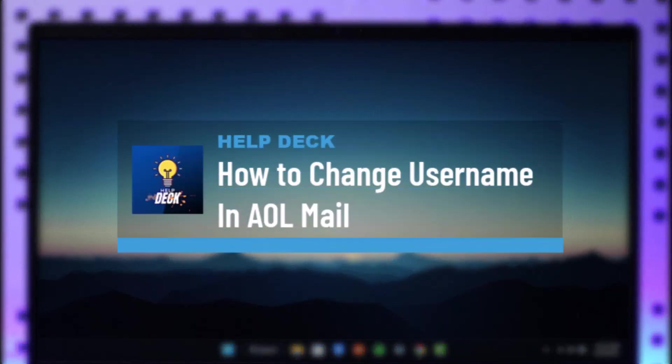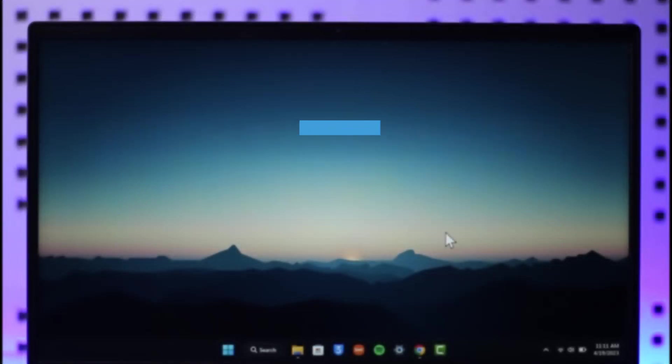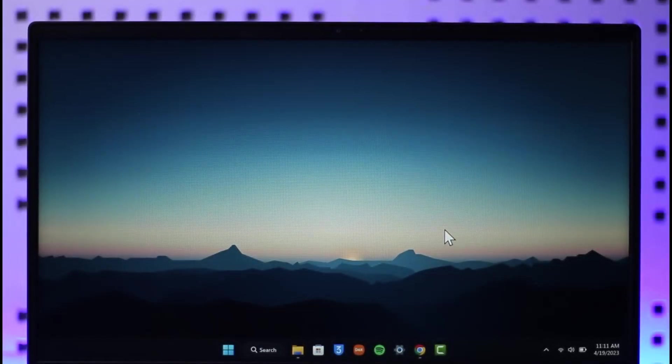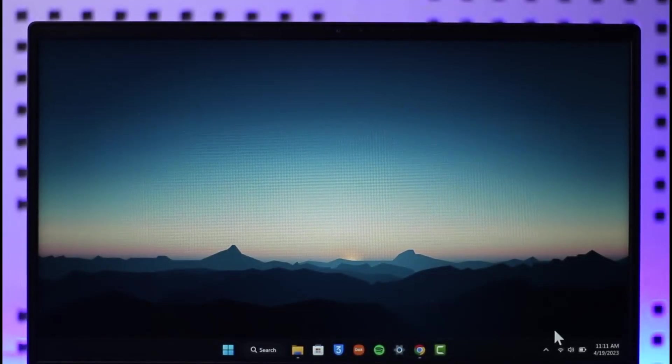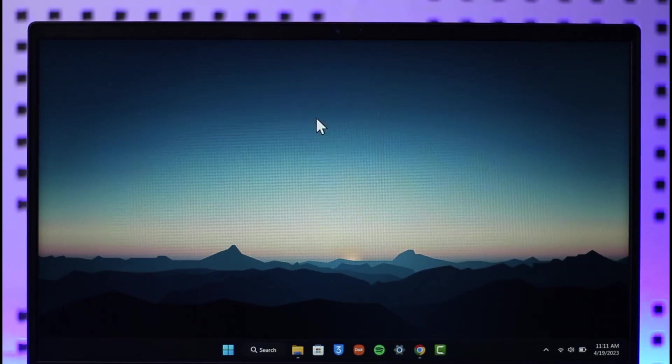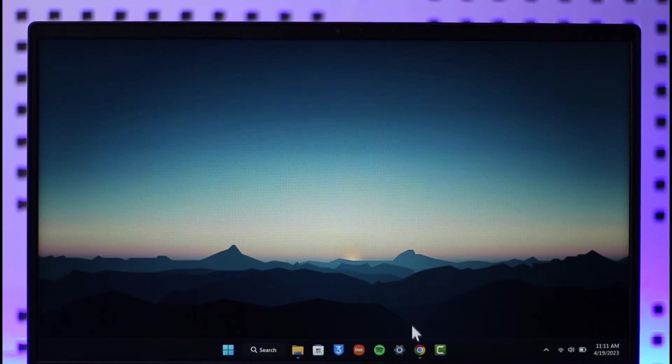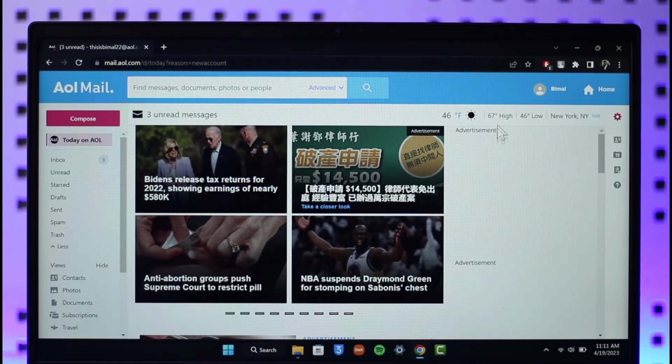How to change username in AOL Mail. Hi everybody, welcome back to the channel. In today's video I'll simply guide you through the steps on how you can actually change your username in AOL Mail, so make sure to watch the video till the end. Now first of all, open up your browser and go to mail.aol.com.